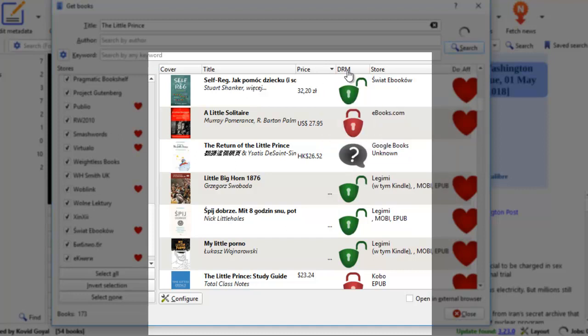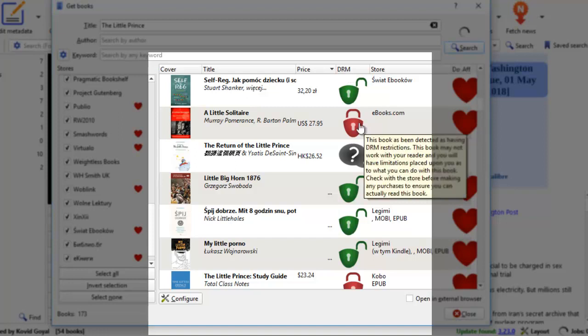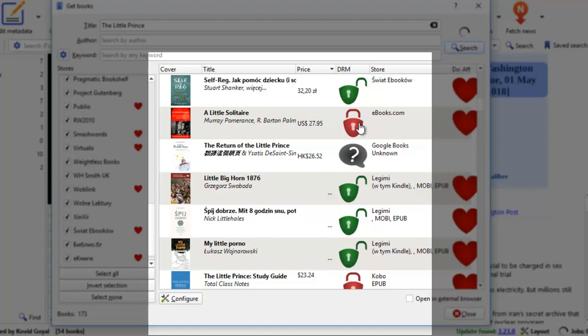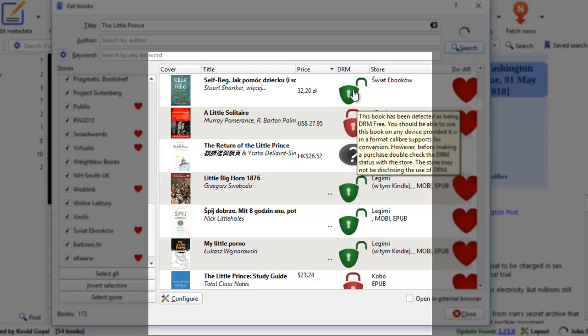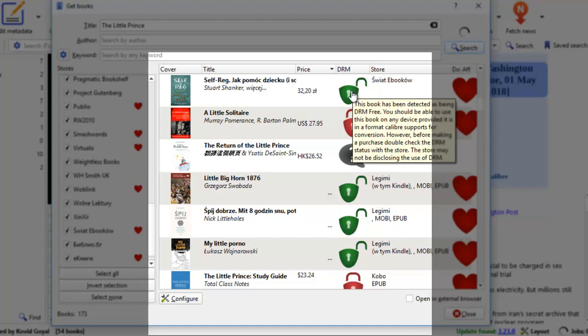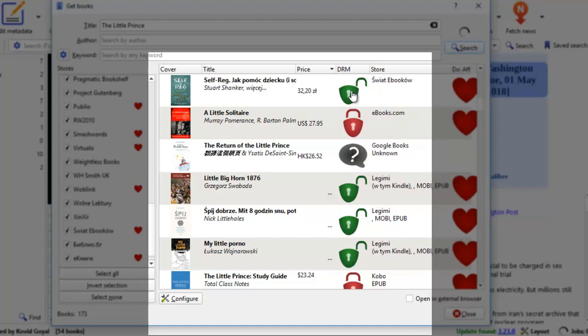And this is Hong Kong dollars from Google Books. There's also DRM. DRM stands for Digital Right Management. The red lock tells you that this book has DRM restrictions. Meaning that if you buy this book, there's no guarantee that the formatting will fit for your device. Here's the restriction. So when you buy a book, make sure you get one that is green. It is unlocked. This book does not have DRM restrictions. It means that you're able to use this book on any device provided it is a format that Calibre supports.